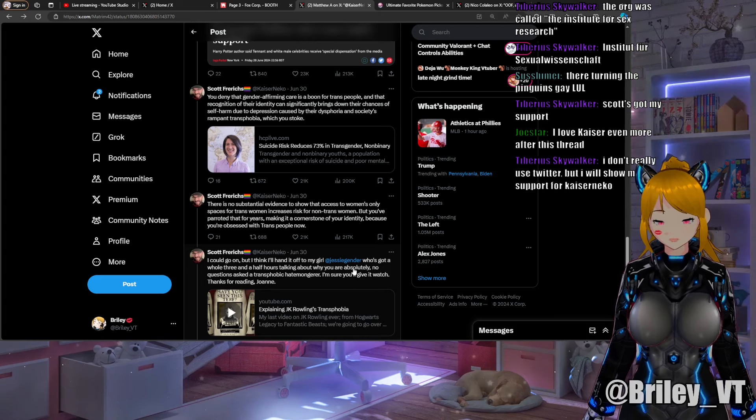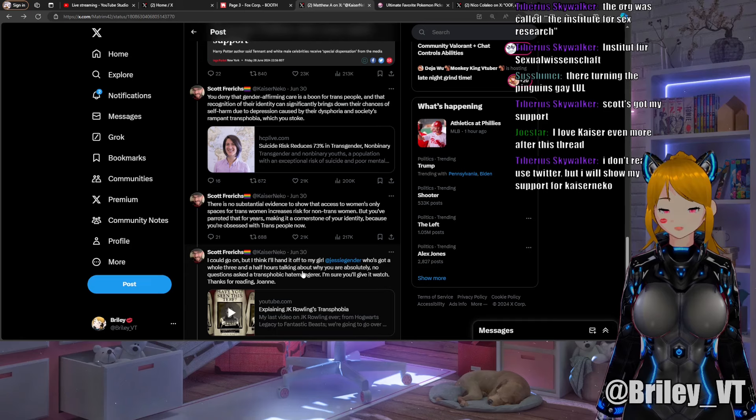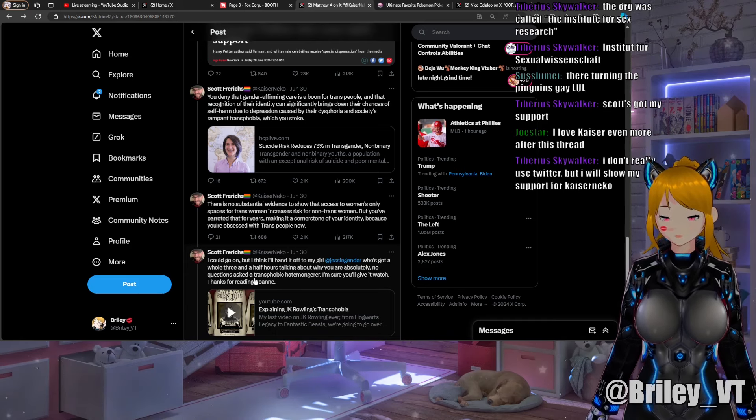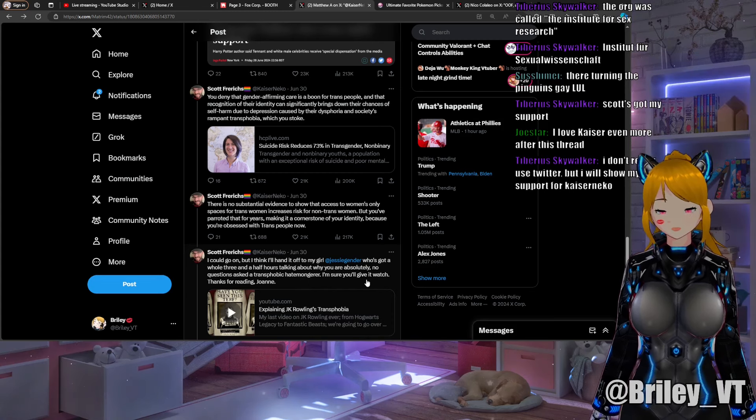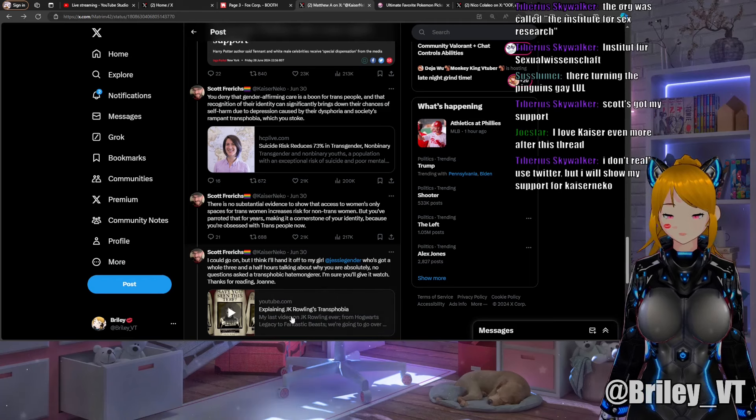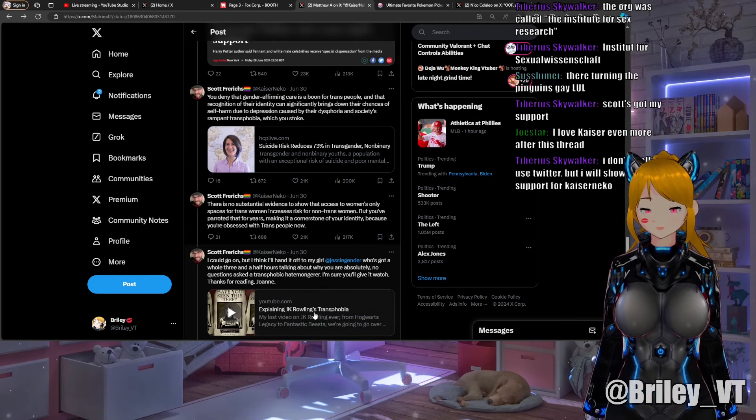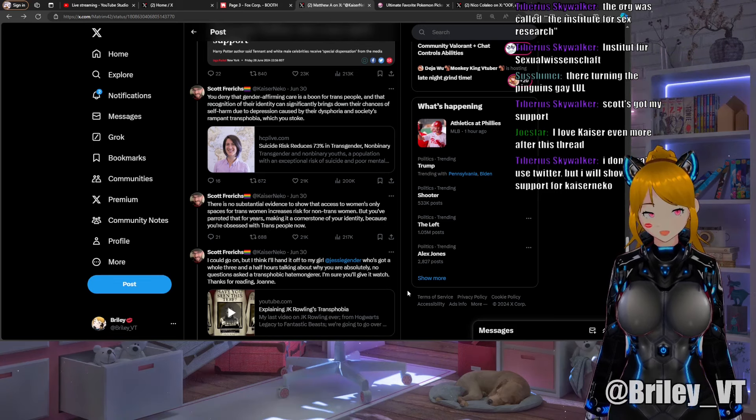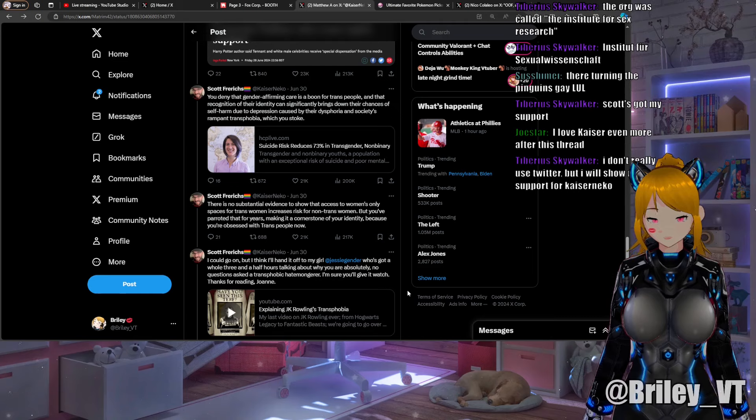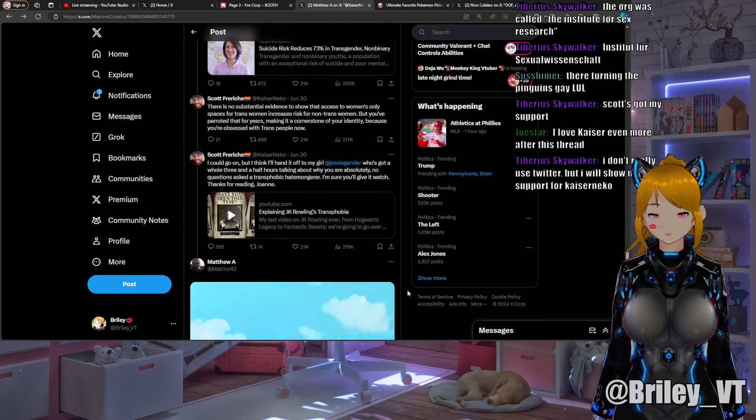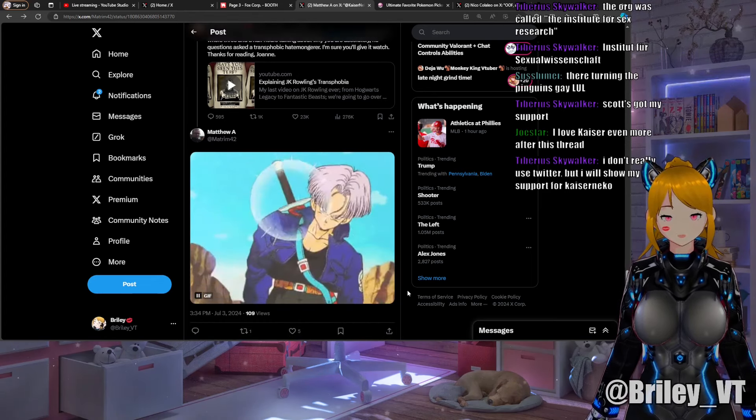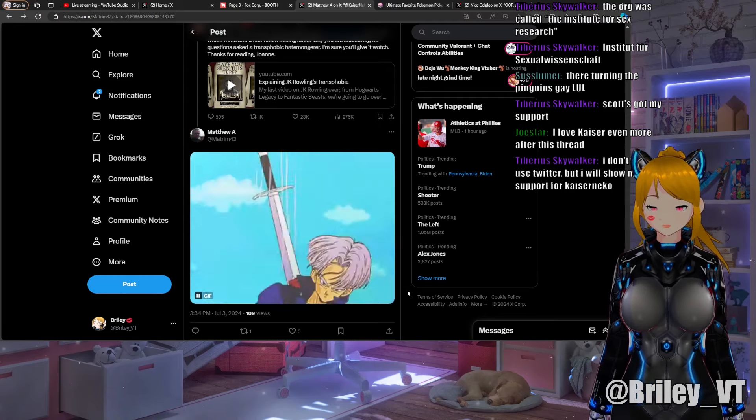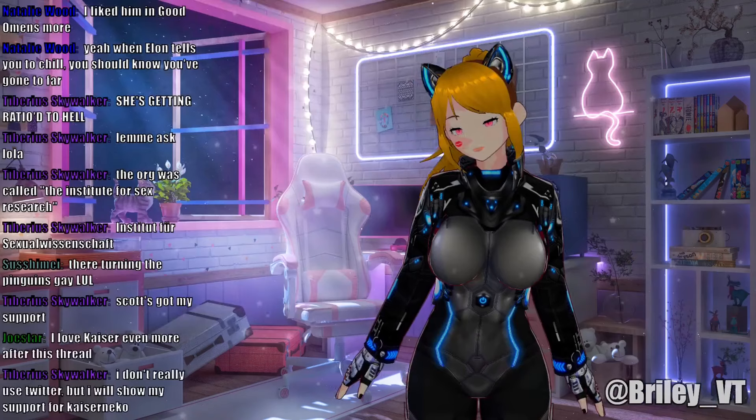Kaiser finishes off with: "I could go on but I think I'll hand it off to my girl Jesse Gender who's got a whole three and a half hours talking about why you are absolutely, no questions asked, a transphobic hate monger. I'm sure you'll give it a watch, thanks for reading Joanne." And then here's the link to Jesse Gender's Explaining JK Rowling's Transphobia. I don't think I've actually personally watched it. I don't know terribly too much about Jesse Gender, they seem progressive, they seem cool. And to cap it all off, thank you Matthew for including Kaiser's most iconic role.